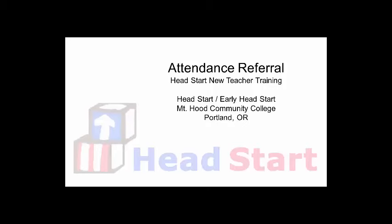This presentation will walk through the steps to create an attendance referral to a family worker.